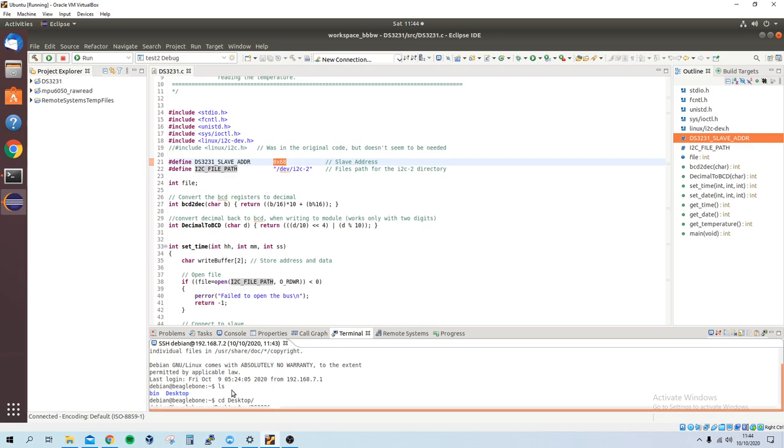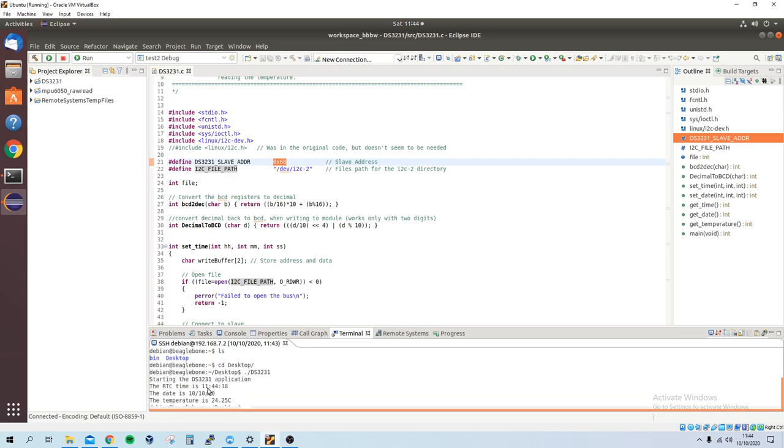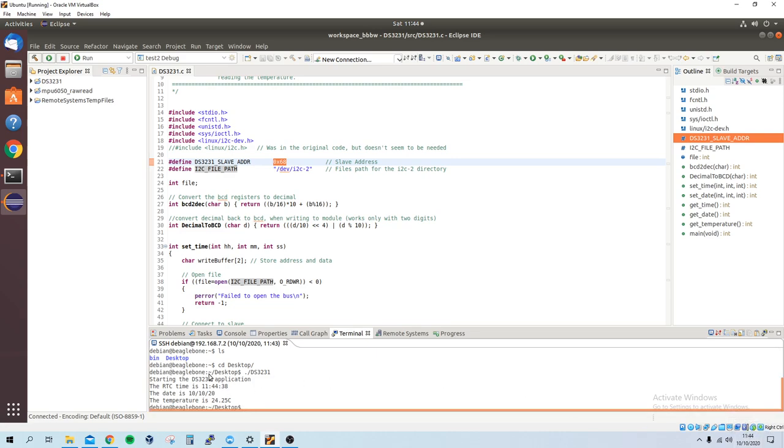you can see that the time is 11.44, which is the same as my computer time. And the date is 10.10.2020. And the temperature in my room is 24.25 degrees. So the code works.